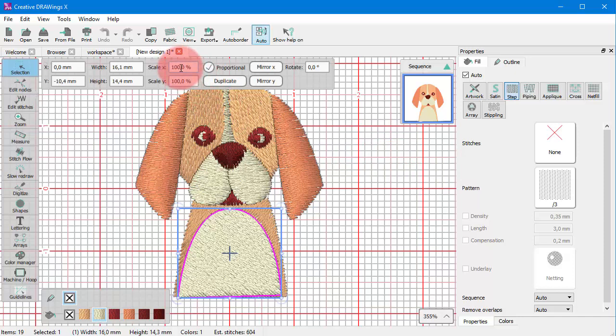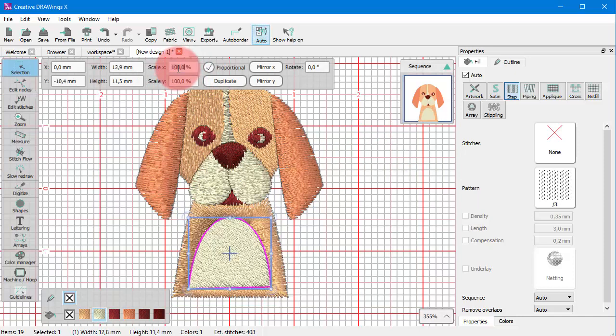When you select a certain design part, you can easily perform modifications through the available toolbars.